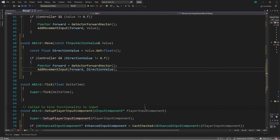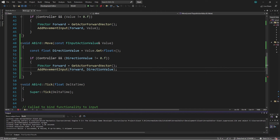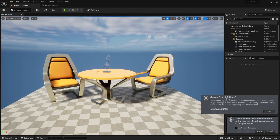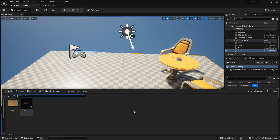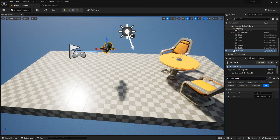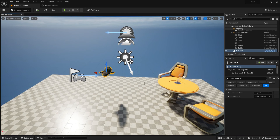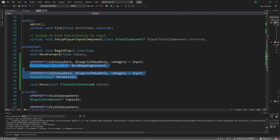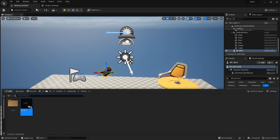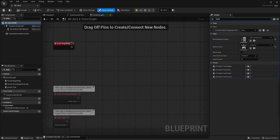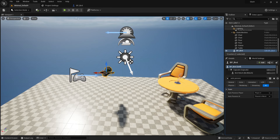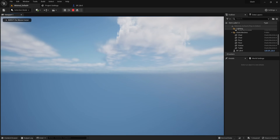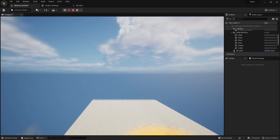I'm going to save everything and compile and launch the editor. We have a successful compile. Launching the project now, we can load up our project and drag in our Bird pawn. It has Auto Possess Player set to Player Zero so we'll possess it by default. We need to make sure that BirdMappingContext and MoveAction are set in the blueprint details panel. Now if I press Play and click in the viewport, I press W and I move forward; I press S and I'm moving backward.